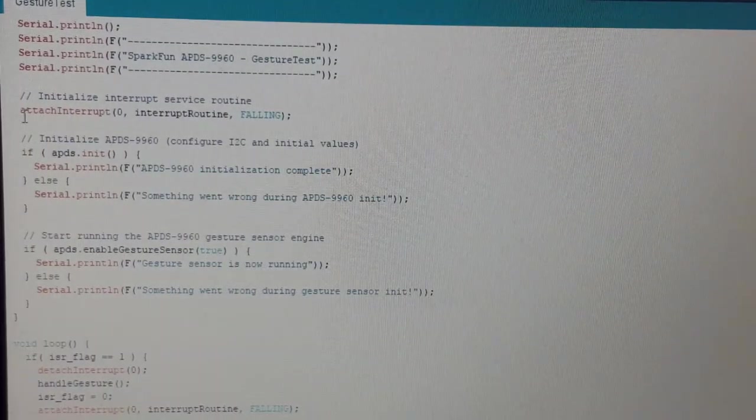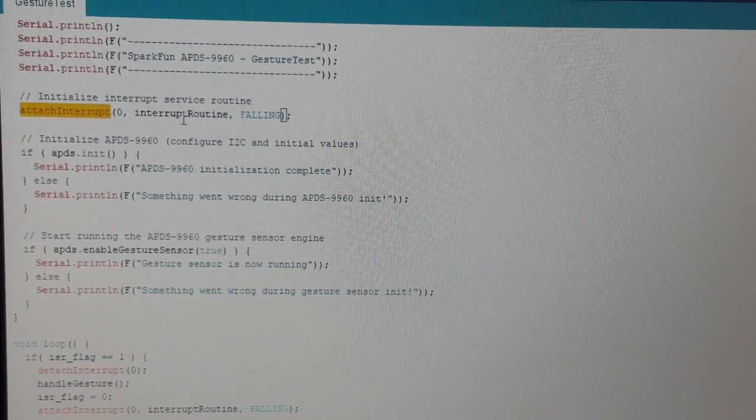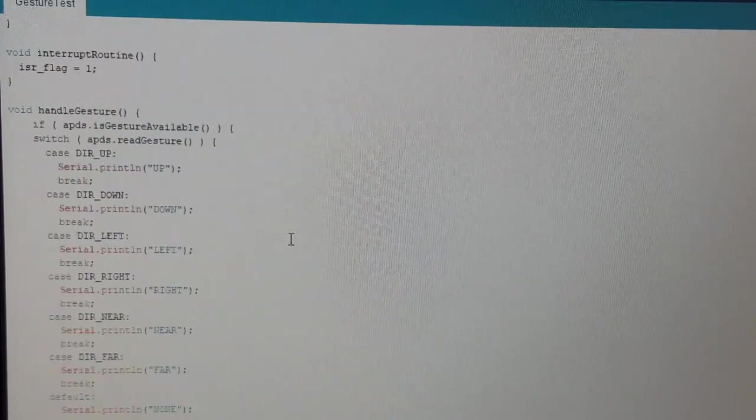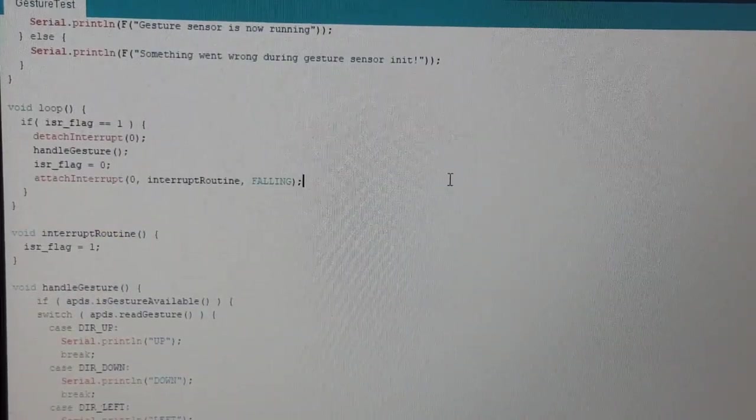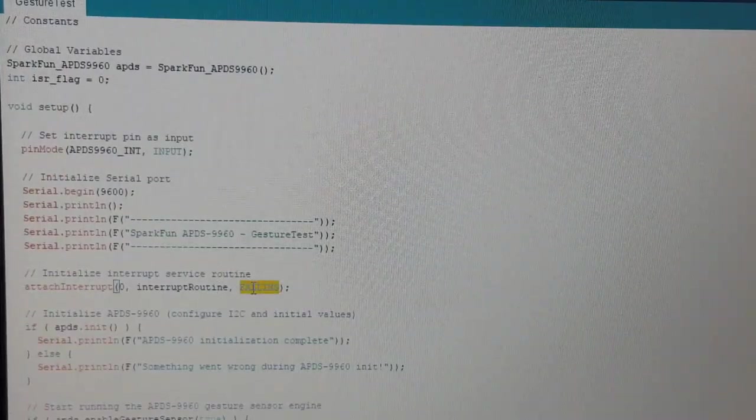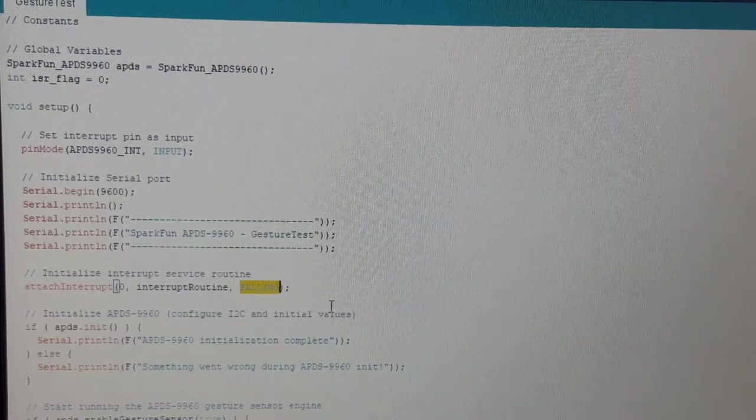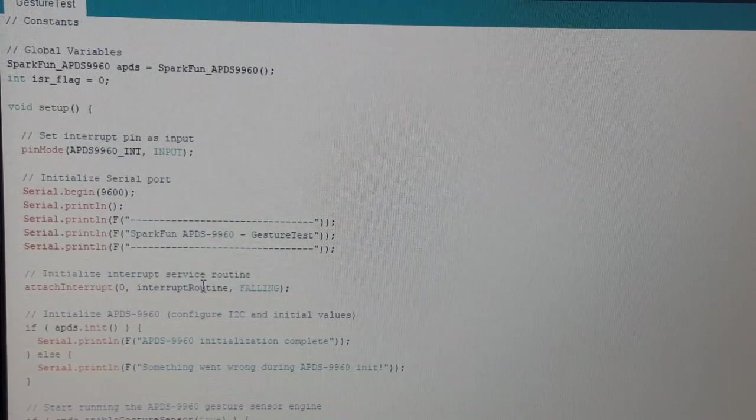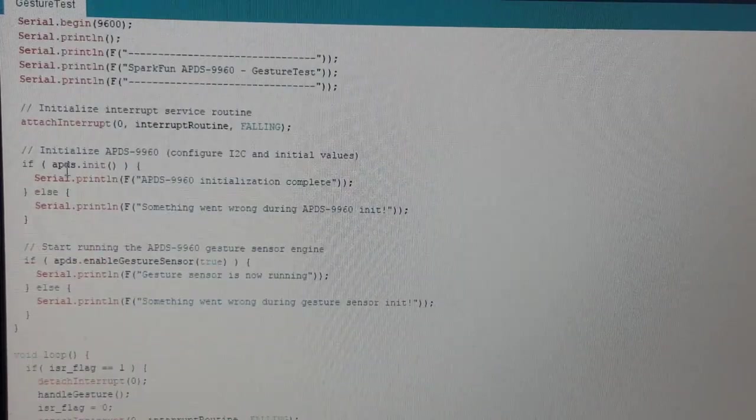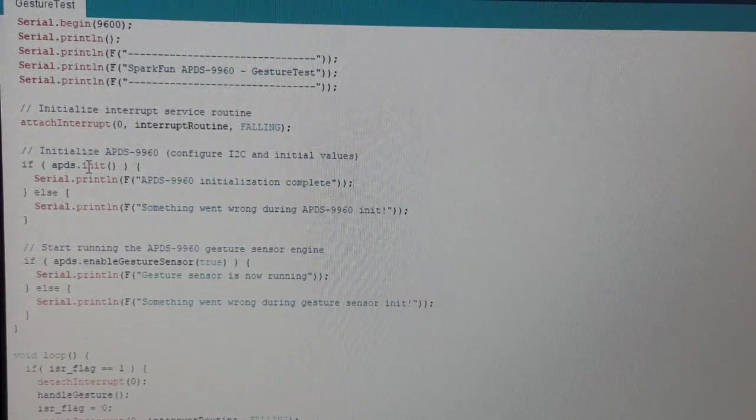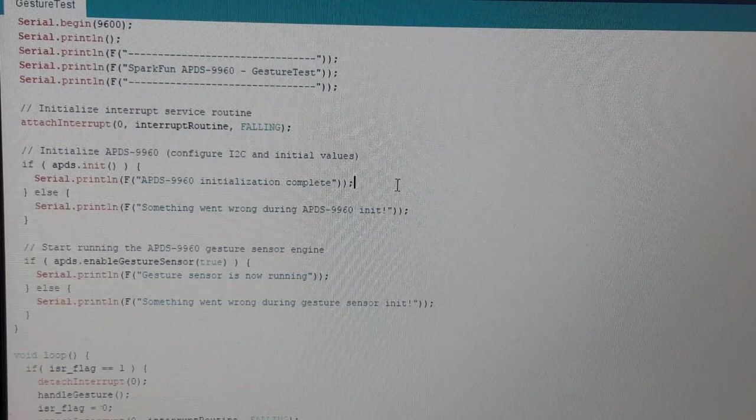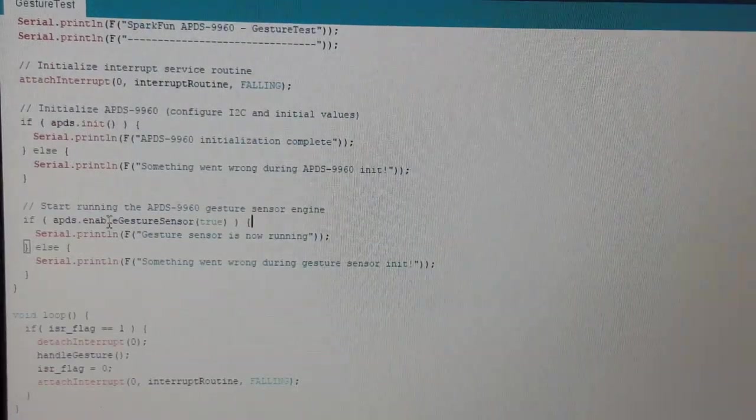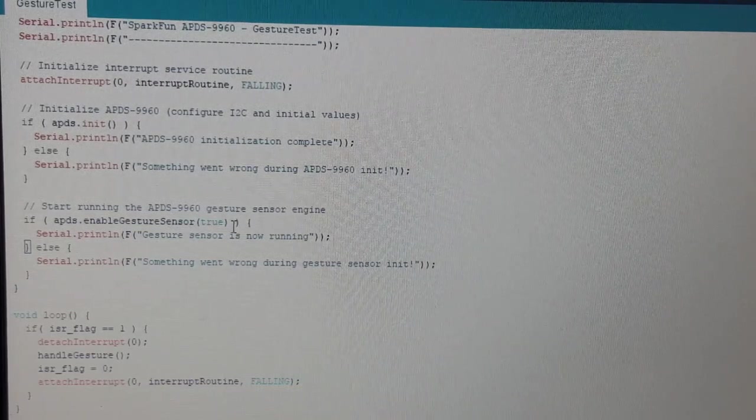Attach the interrupt to an interrupt routine. The interrupt routine is the name of a function. It's this one. And define if the pin is falling, that means it's pulled down to ground, it will stop everything it's doing and call the interrupt routine. Initialize the sensor which returns a true or false value so you can see if the sensor reacts to your init command. And enable gesture sensor. As I said before, this sensor has three modes and you cannot use all three modes at the same time.